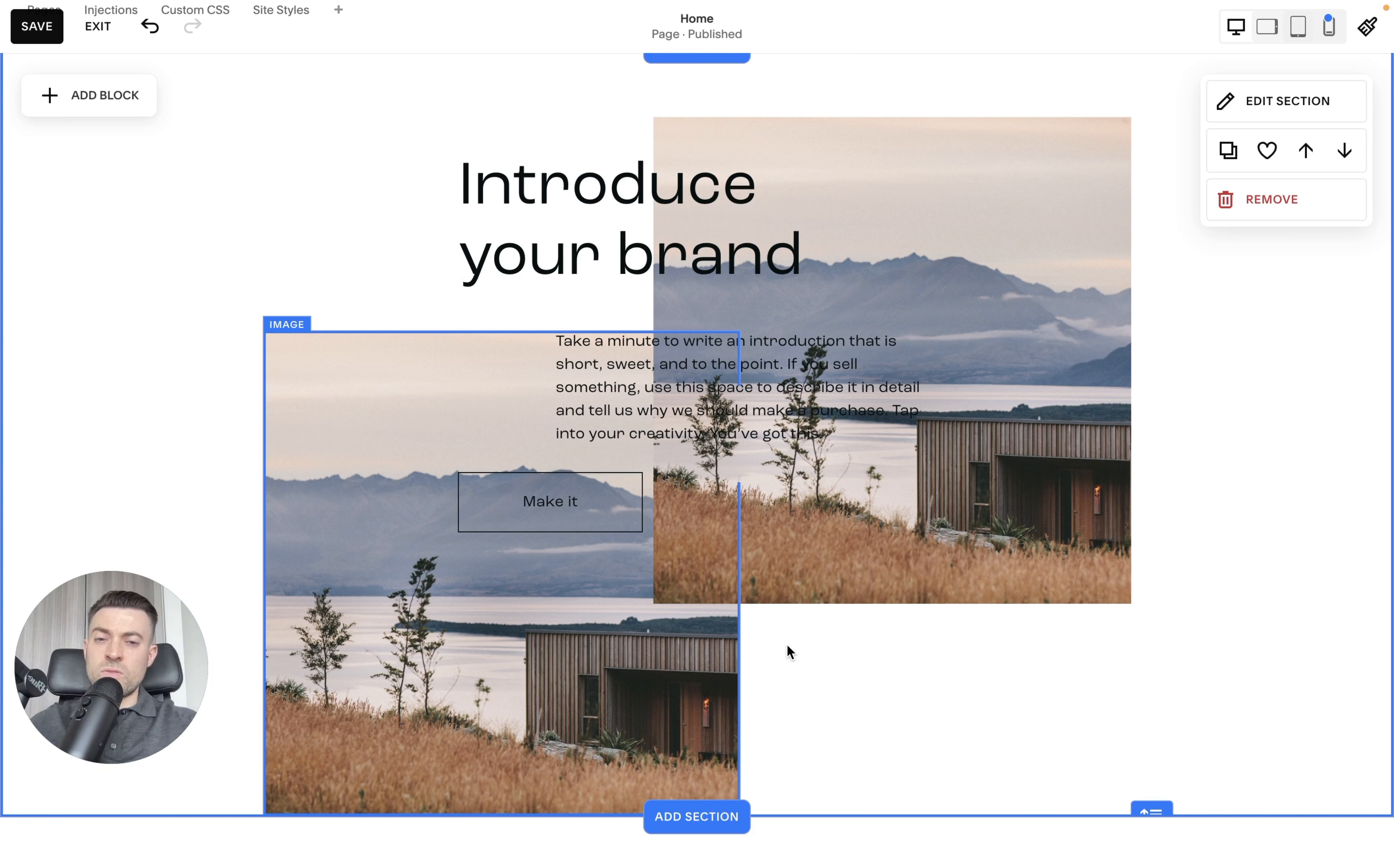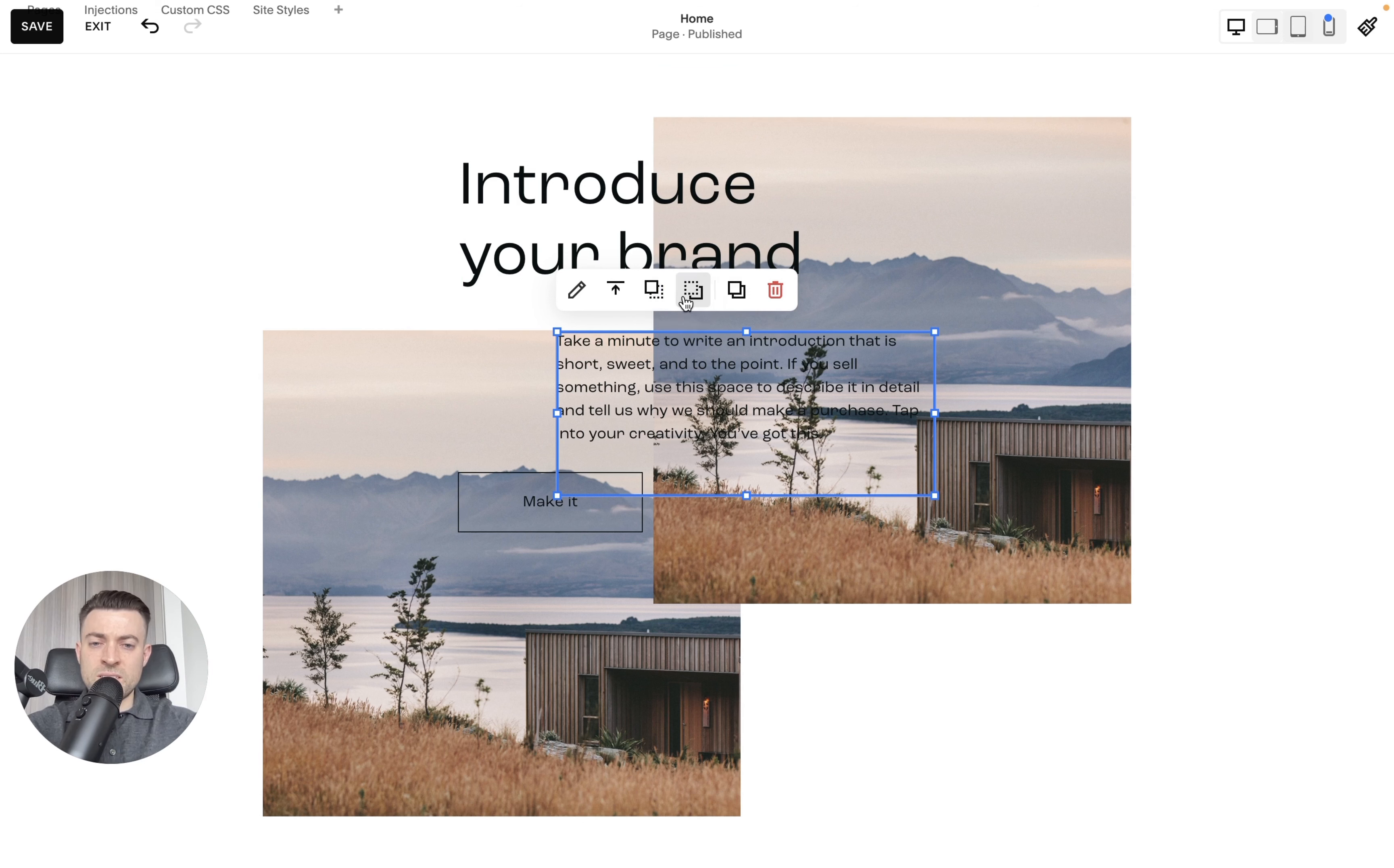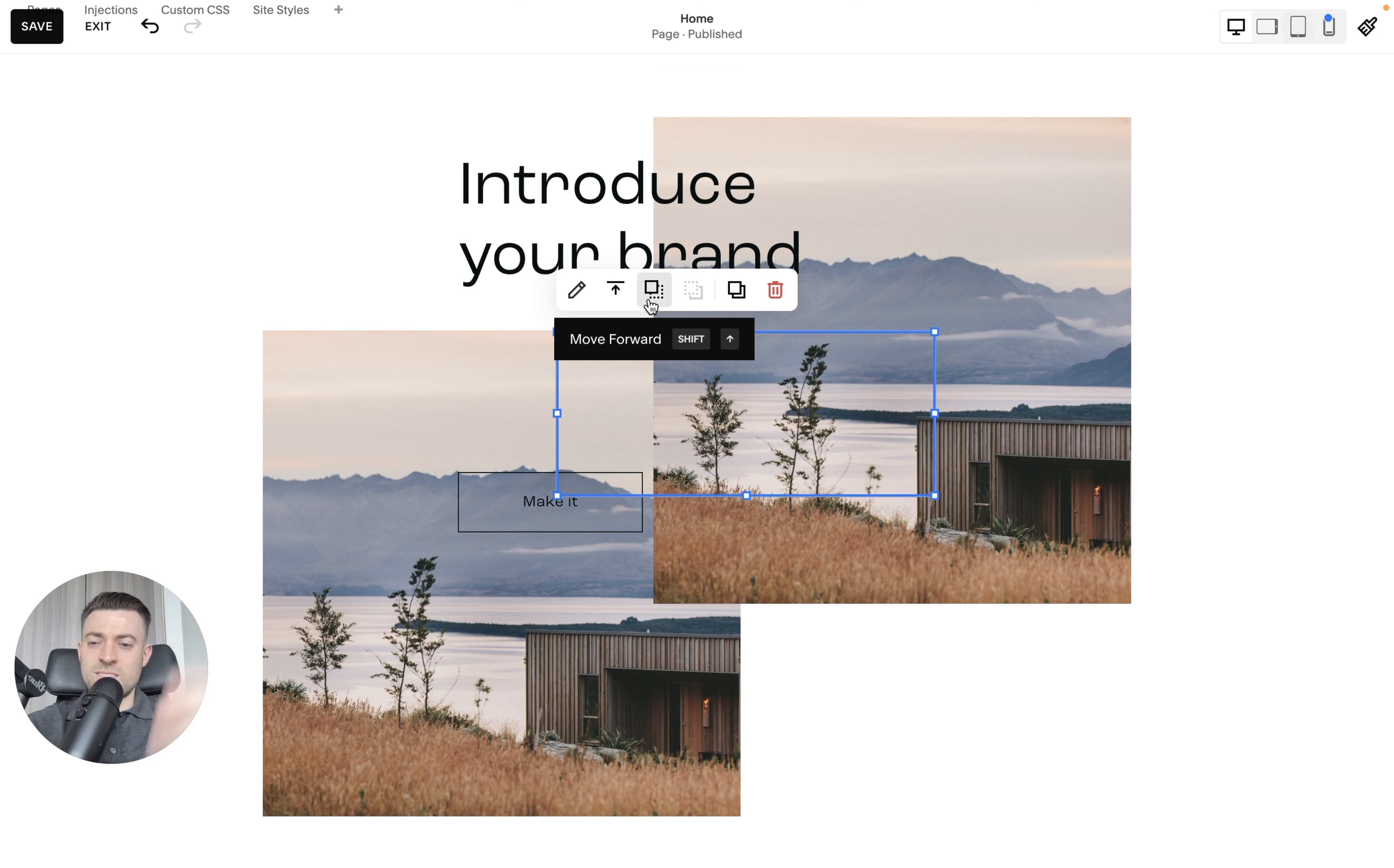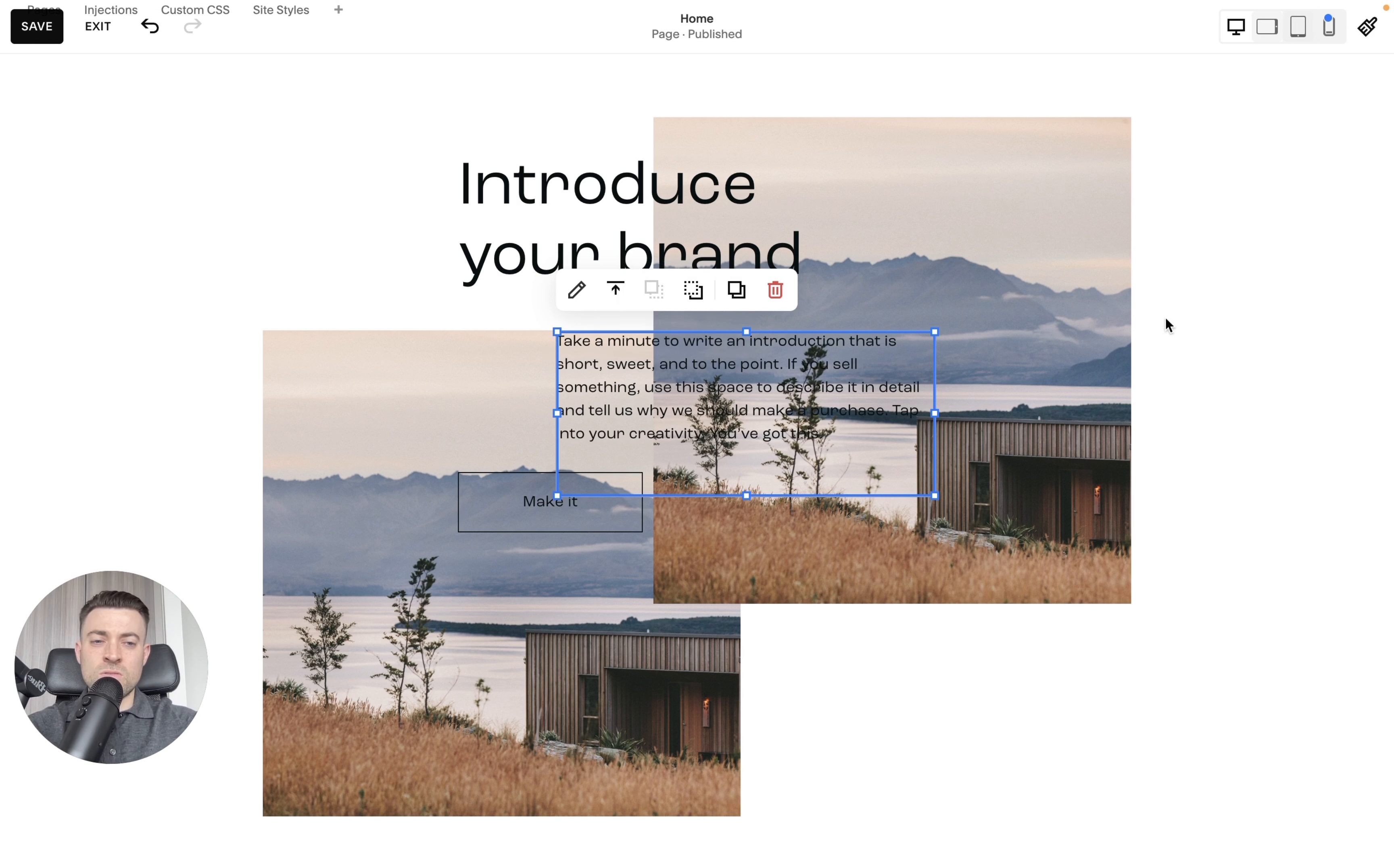You can do this with all of the blocks. So this text block overlaps a few blocks, so we can send that back, back, back, back, back until it's gone.